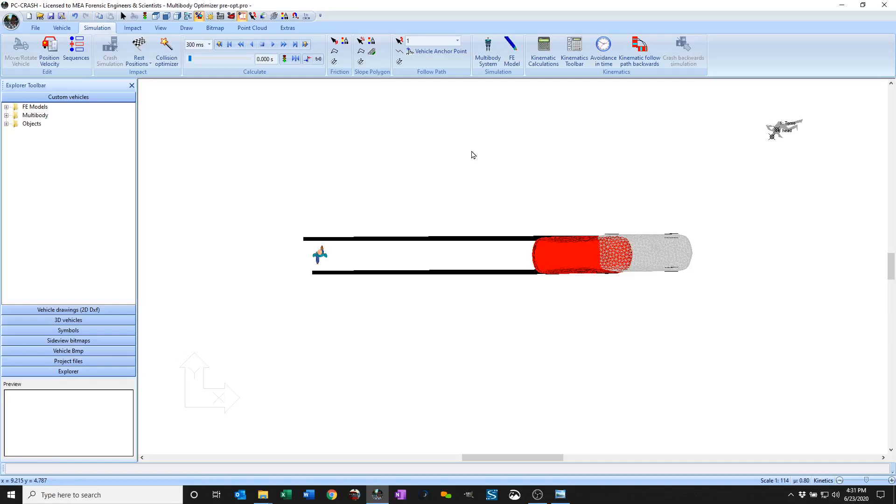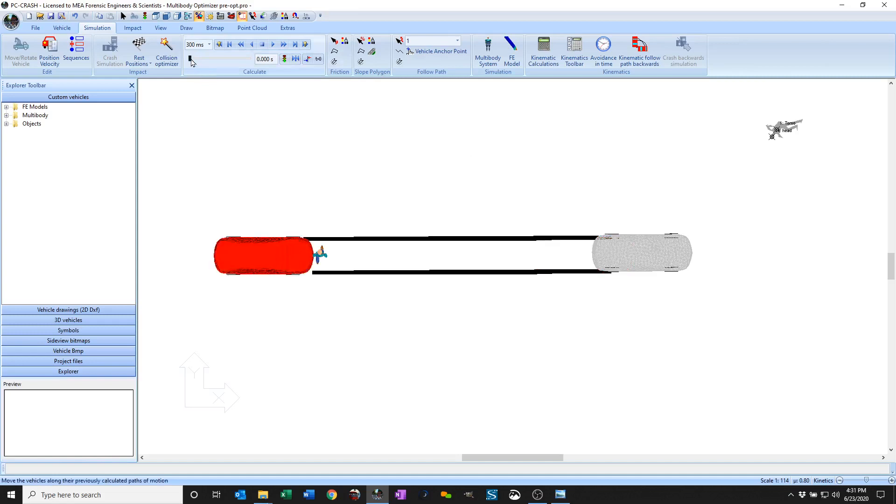PC Crash 12.1 allows you to use the advanced optimizer to optimize on multi-body positions and properties. So you can see here I've got a crash set up where the vehicle is colliding with the multi-body.